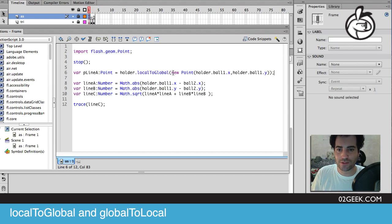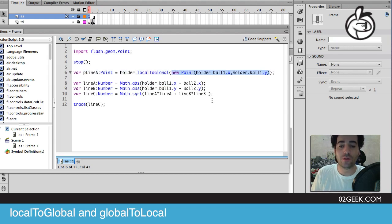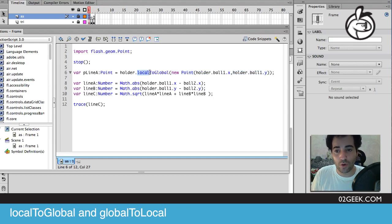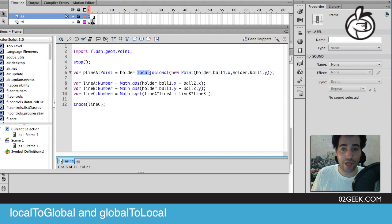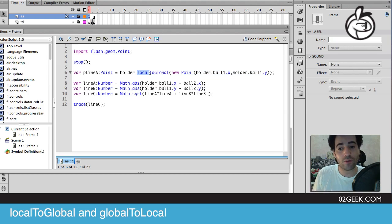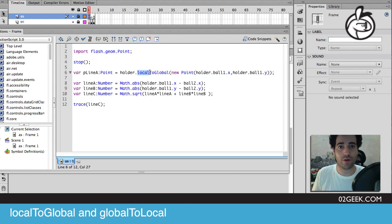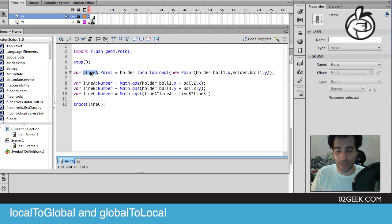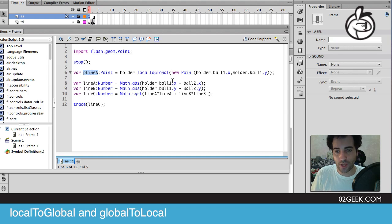Once we gave it that point, we send in the point of our ball, which is the internal x and y coordinates inside of the holder, and we're asking it to return from this local variable or these local x y coordinates to convert them into the coordinates of the movie clip above it, to the global movie clip. Thus, once this returns back, it should give us the x y coordinates of the external area.